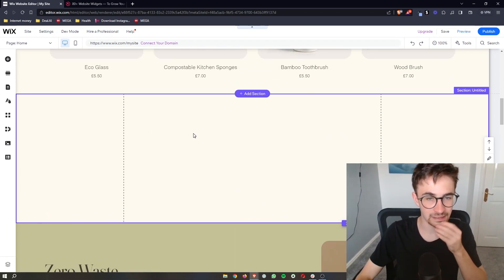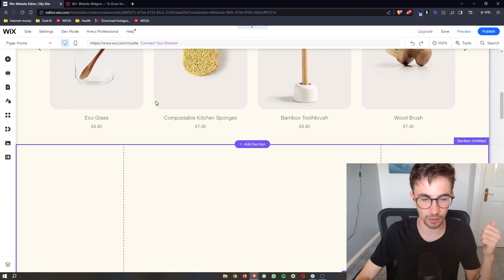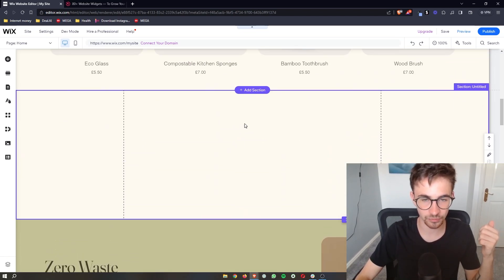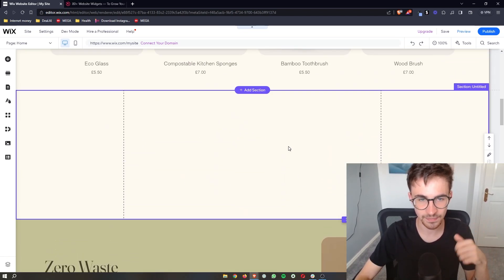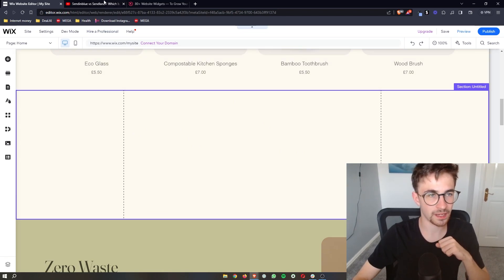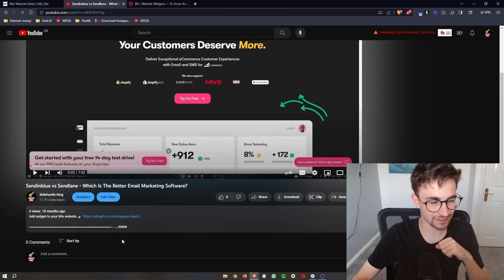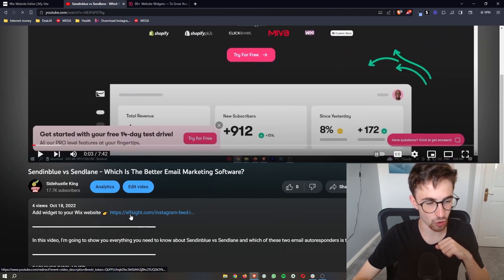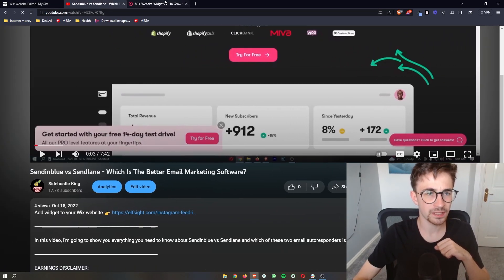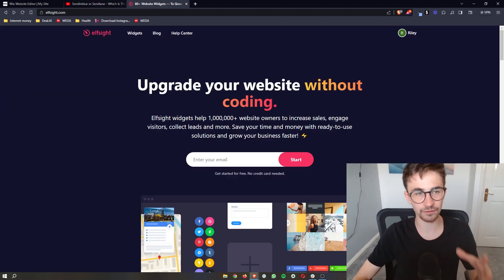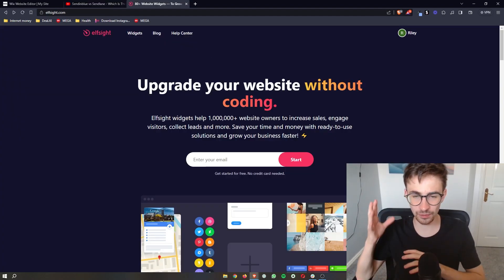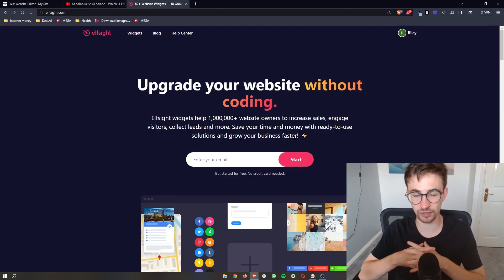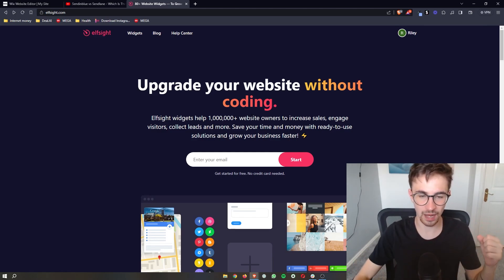I've just created a blank space on my Wix website right here so that I can go ahead and add this in. Then what you want to do from here is go ahead and click the link down in the description of this video and that will take you over to Elfsight.com. Now this is the website that you need to go ahead and do this.